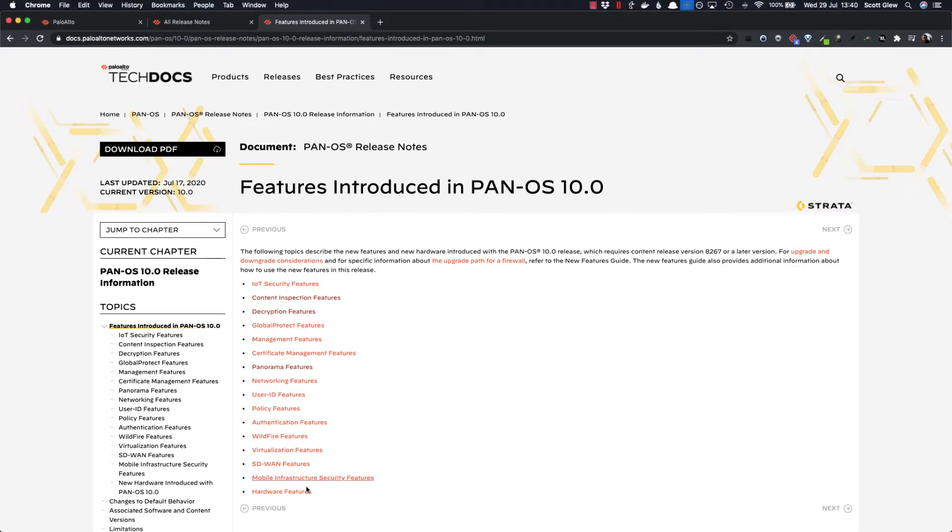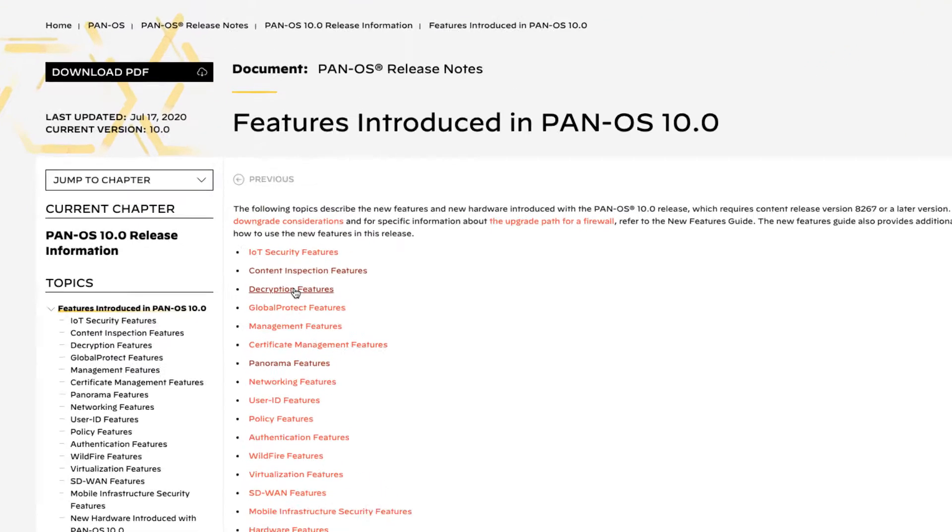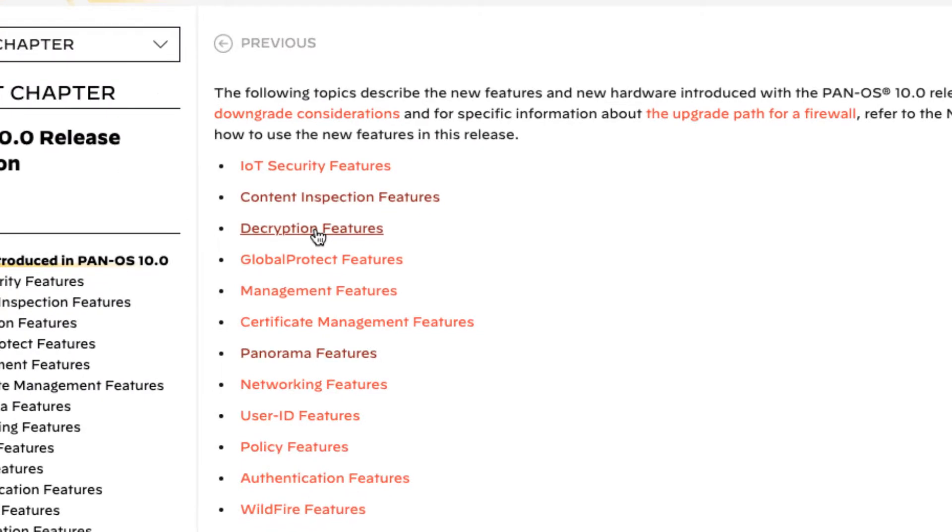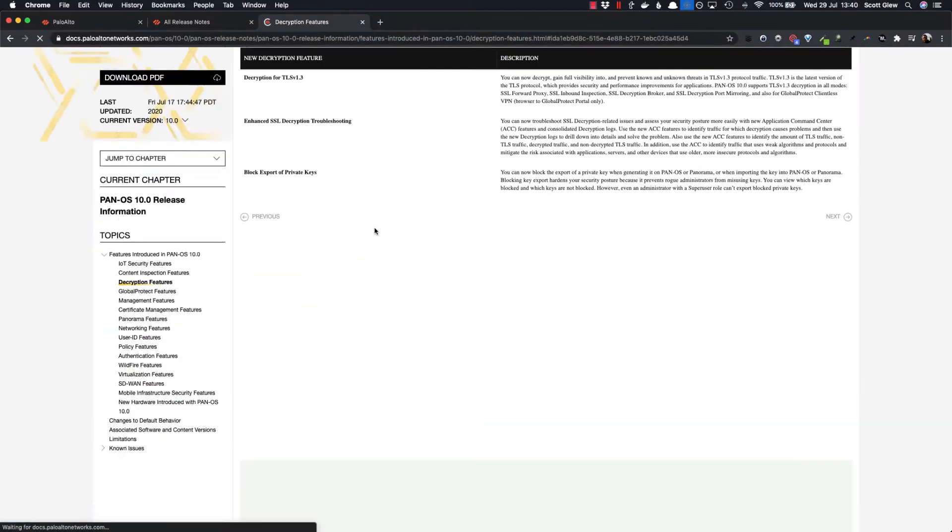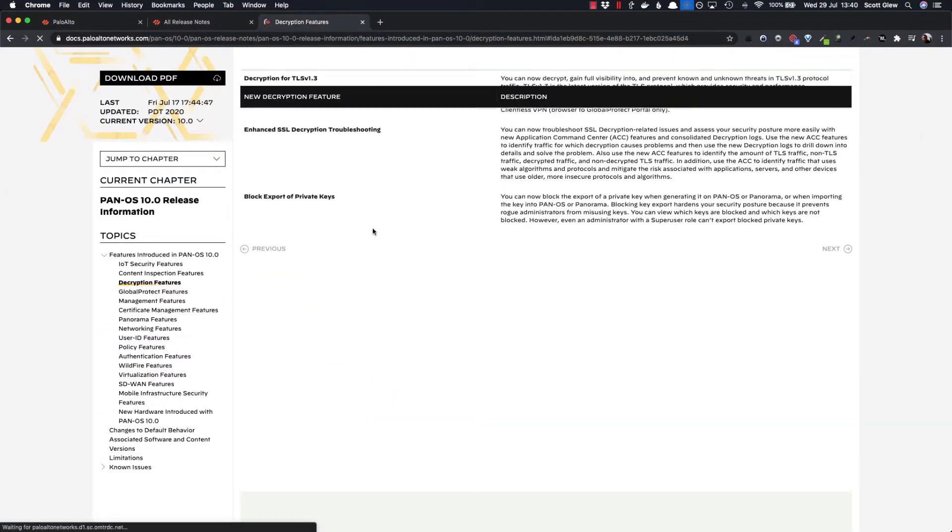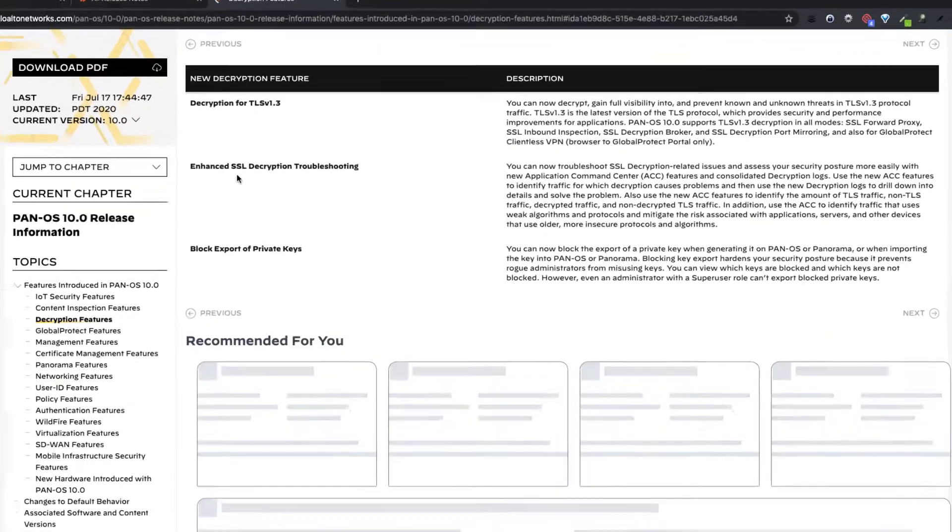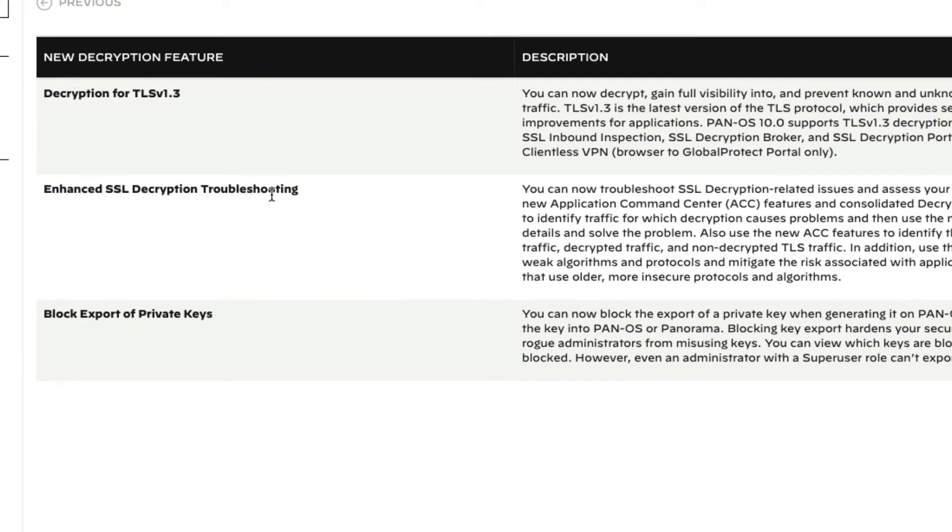So there's a ton of good features such as machine learning baked into the core of the operating system, which is fantastic, but the one that took my eye is under the decryption features here, in particular the enhanced troubleshooting.